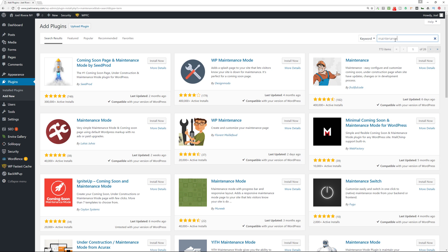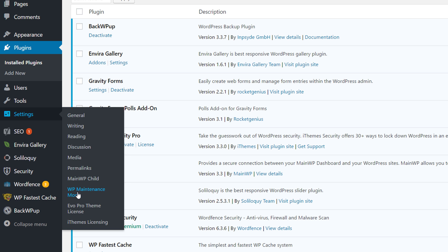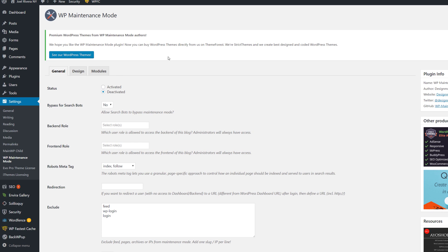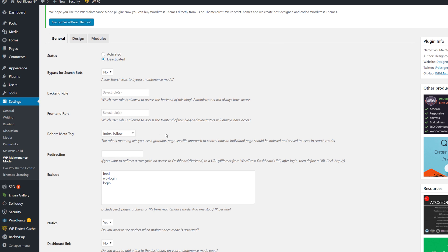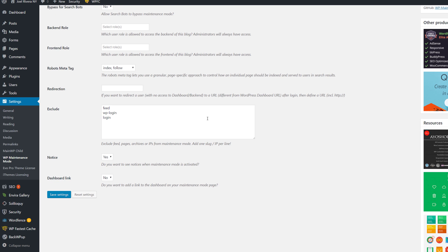Let's move on to the next one: WP Maintenance Mode. We'll install it, activate it, and then go to Settings where you'll find the WP Maintenance Mode link. We're going to configure this one — it's very easy as well. By default it's deactivated. You can choose whether you want search bots to bypass it, choose roles for the back end and front end, change the robots meta tag, and exclude any options you want.